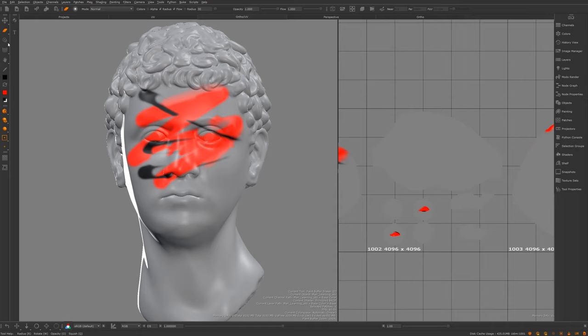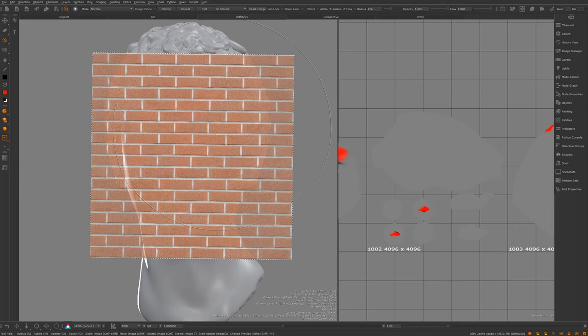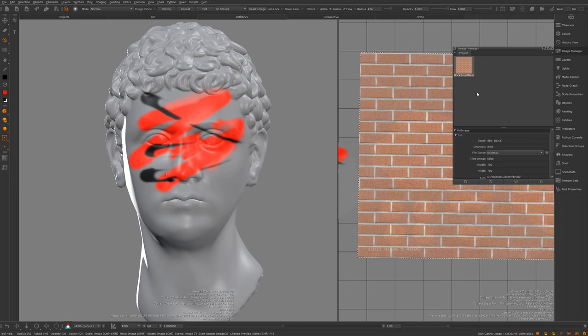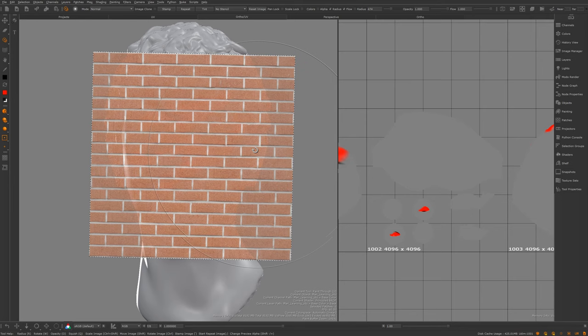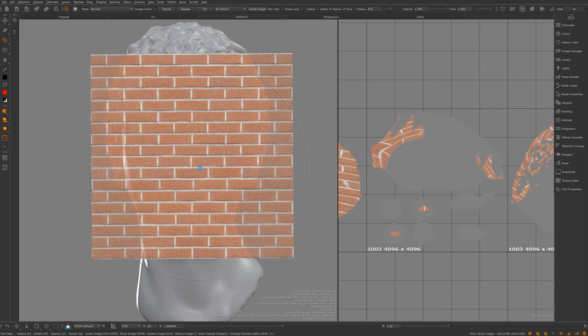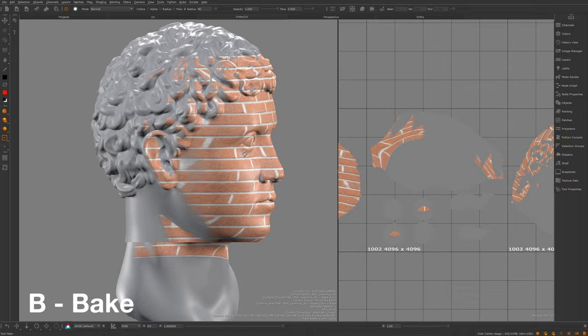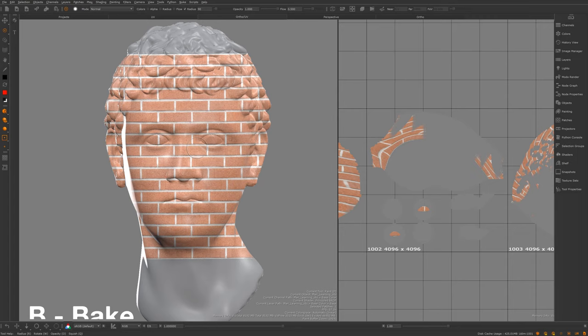We have the paint through tool — I often call this the projection tool. It works by placing an image in your image manager and then painting through that image onto your mesh. I have a bricks image ready, and painting through it you can see the bricks are now painted onto the mesh. I'll bake by pressing B. This is great for photographic references, faces, grime, dirty details — I use it all the time.